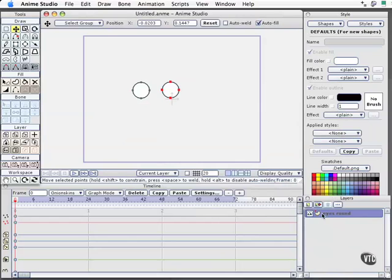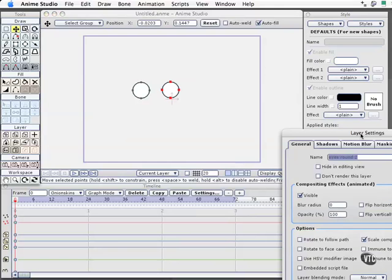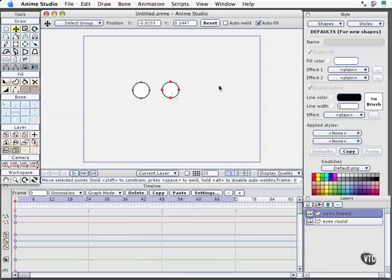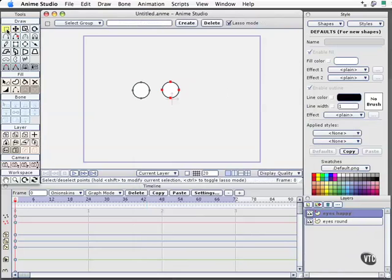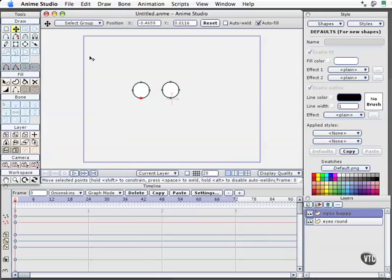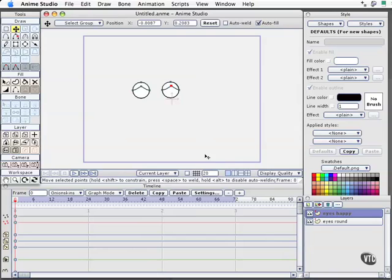Now with this layer selected, I'm going to come up to the Duplicate Layer tool and click on it. Now we've got a duplicate of that. I'll open that layer up and change the name to Eyes Happy. With the Selection tool here, I'm just going to select the bottom of that, actually with my Translate tool, and move that up for that kind of crinkle you get when you smile and your eyes close up a little bit. This looks like nothing special, and that's because we haven't added a switch layer yet.